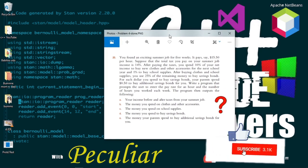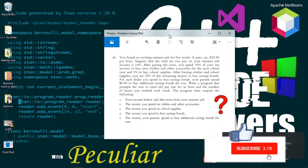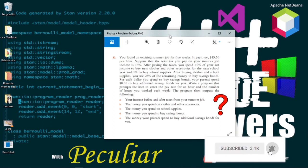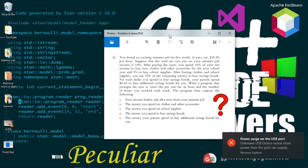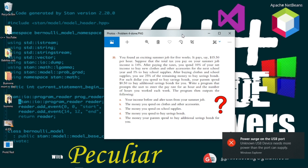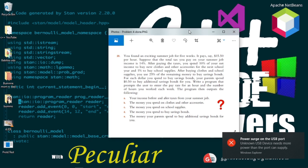You found an exciting summer job for five weeks. It pays fifteen dollars and fifty cents per hour. The total tax you pay on your summer job income is 14%. After paying taxes, you spend 10% of your net income to buy new clothes and other accessories for the next two years, and 1% to buy school supplies.